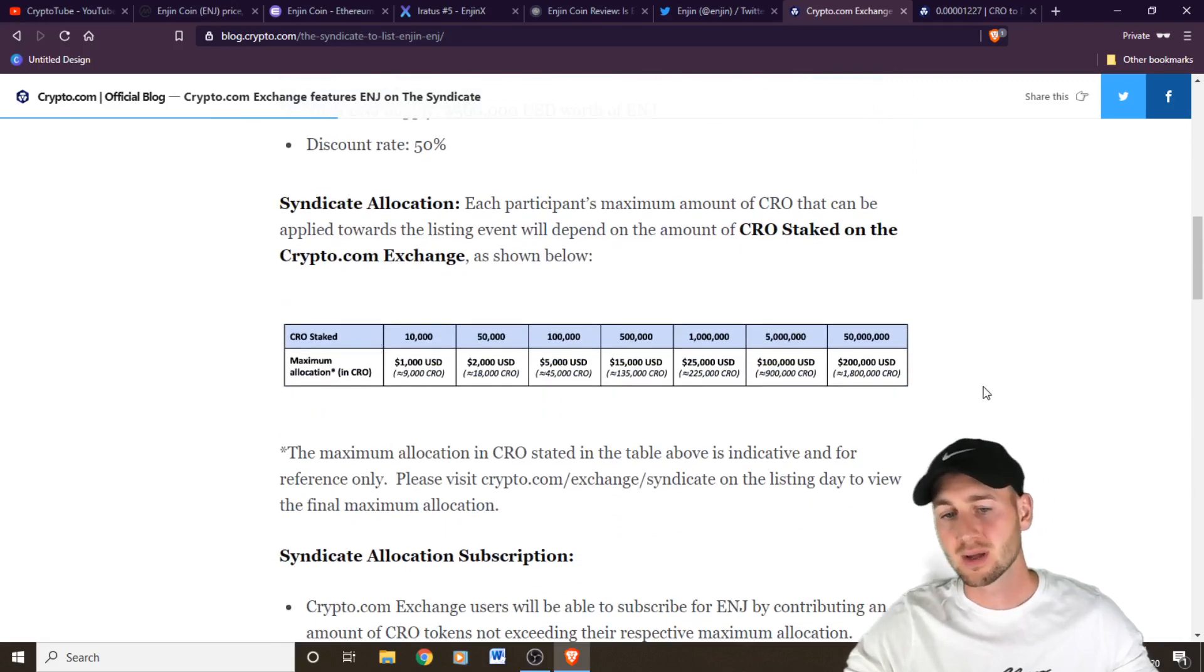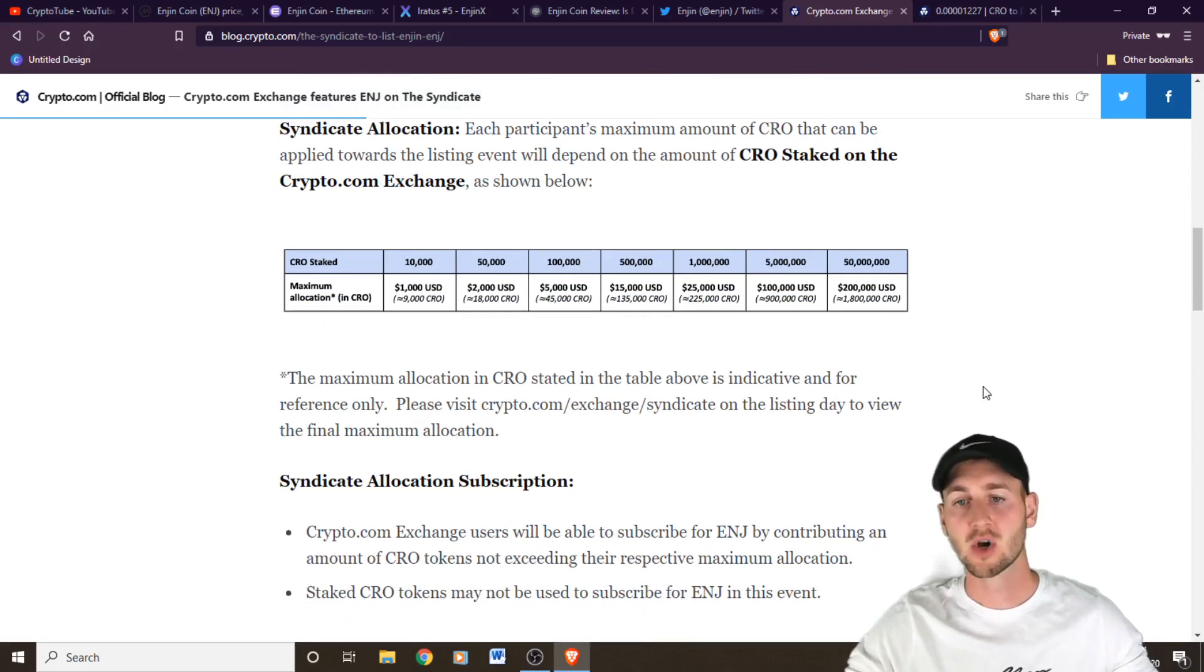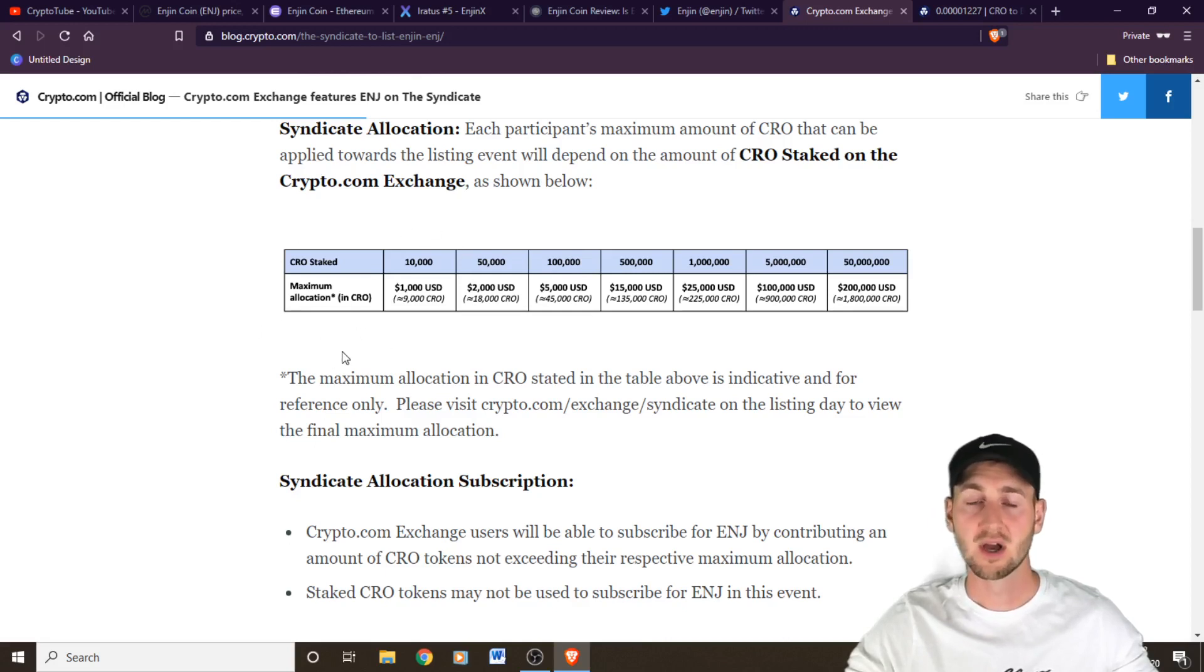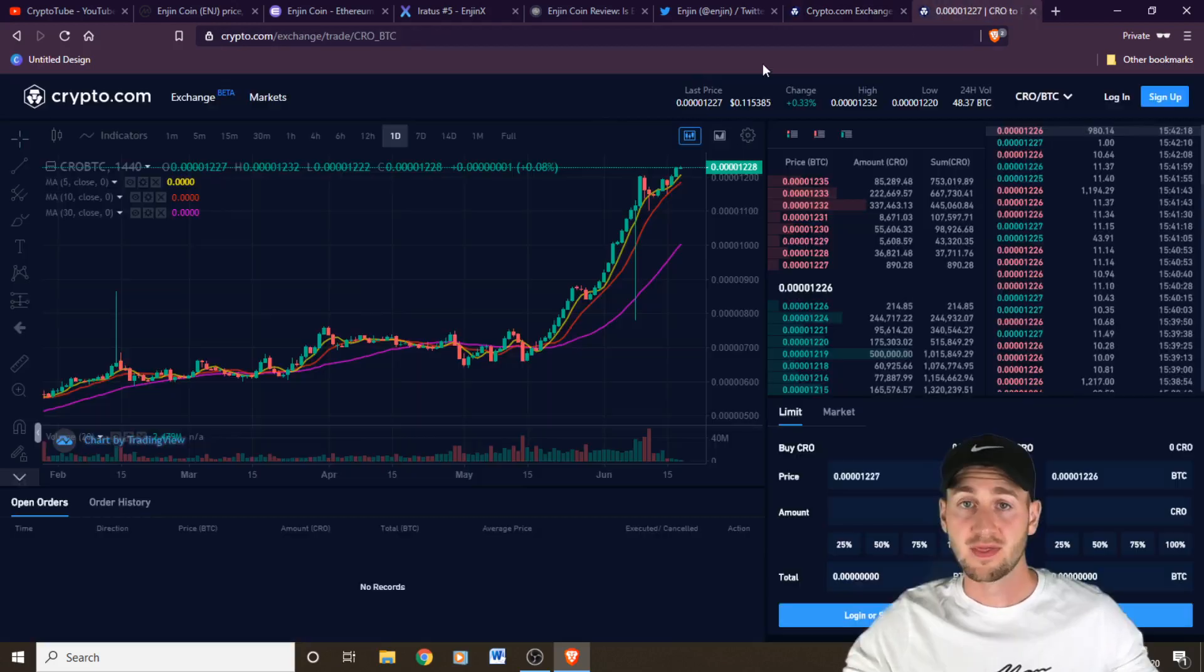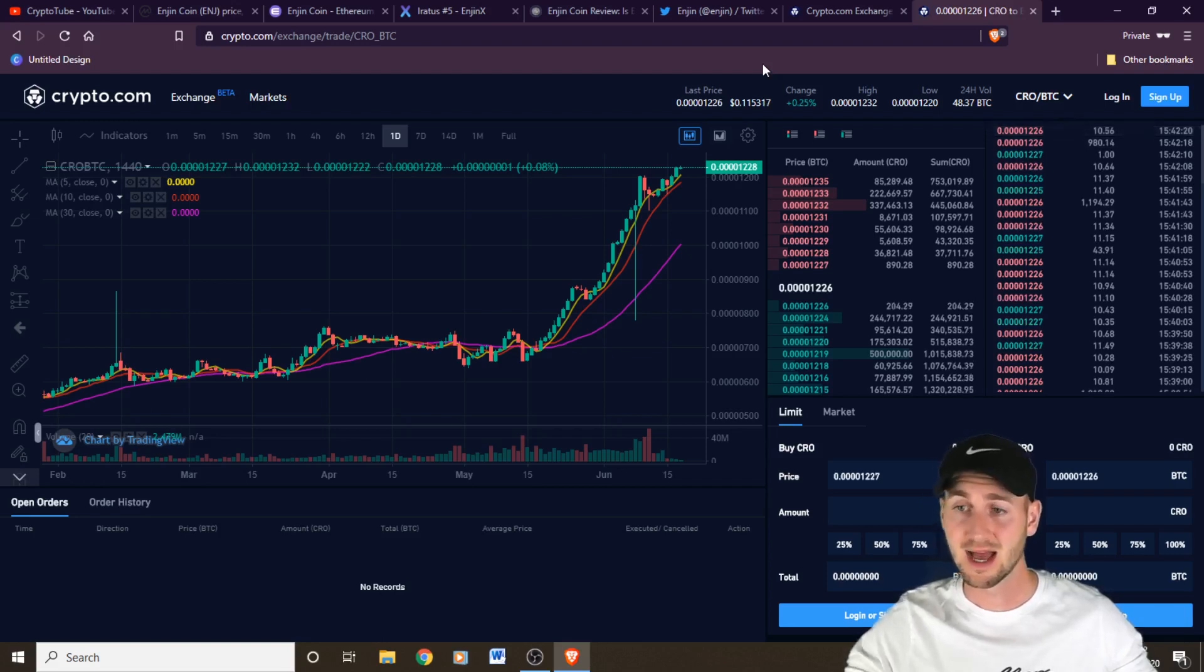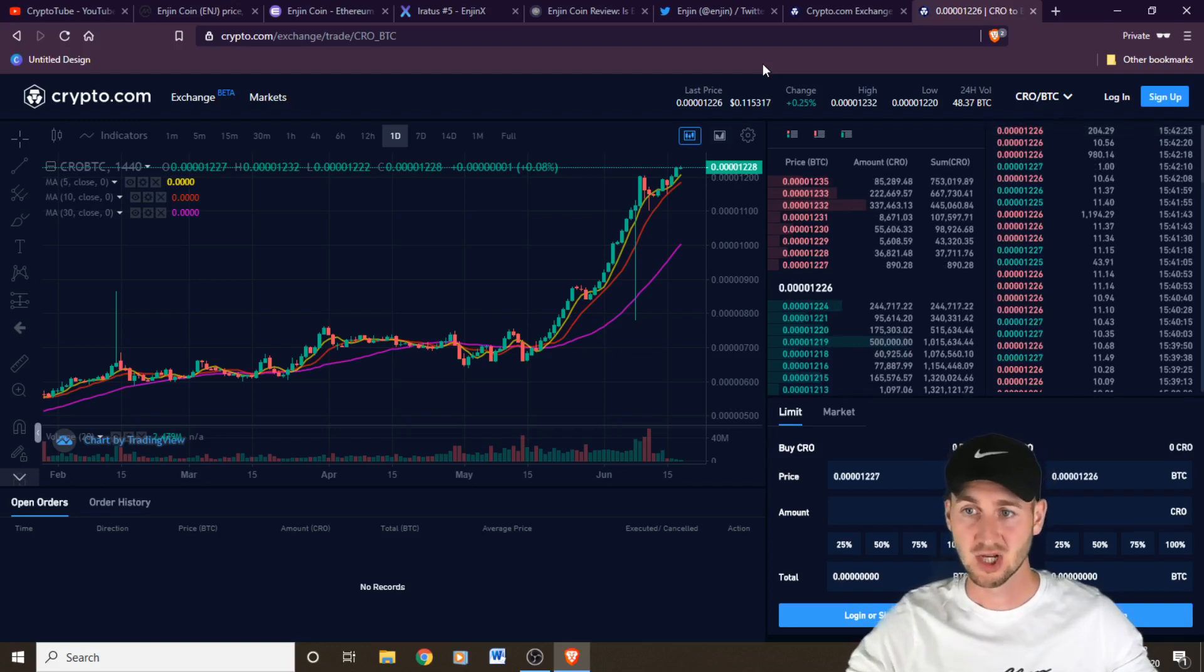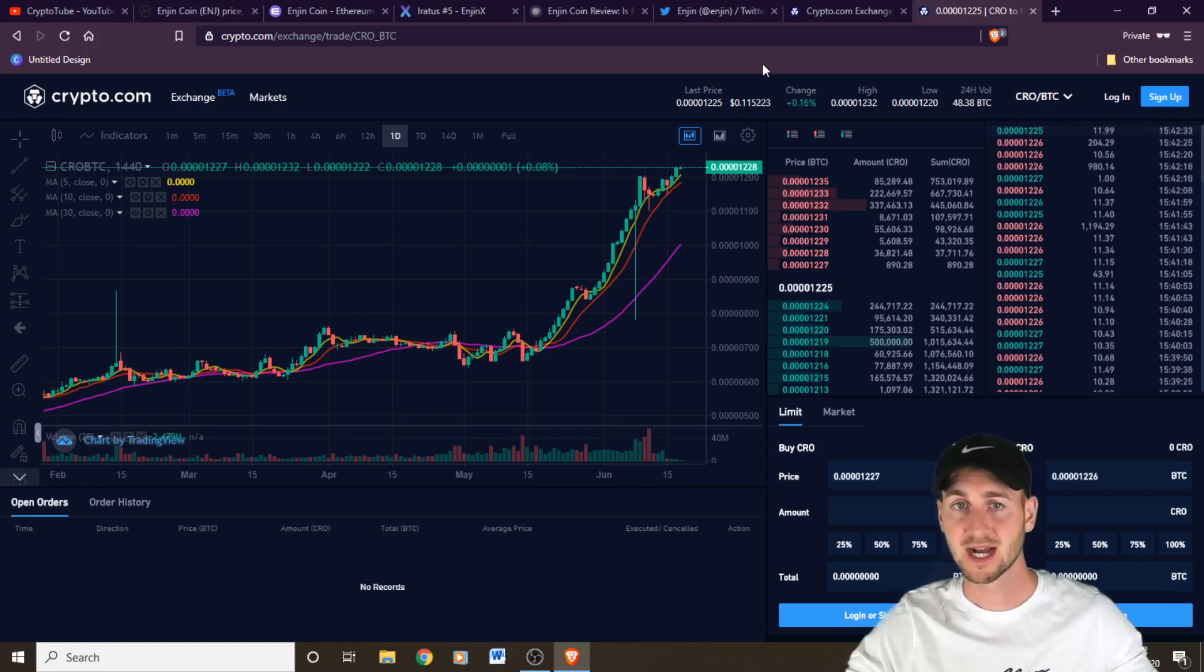If we look at previous syndicate events though, they have been recently around 30 times oversubscribed. So if you do stake your 10,000 coins, you're likely to get a maximum allocation of around 3% only of the coins that you subscribe to the syndicate event. Therefore, you may want to go down the route of just buying some CRO, holding it or staking it, and then at a later date selling it. Because it does go up in value when these syndicate events come around. It usually rallies a few days before and going into the actual swap period.